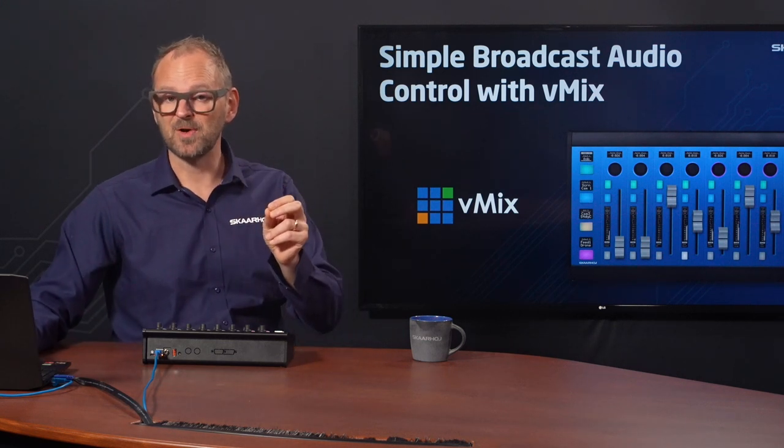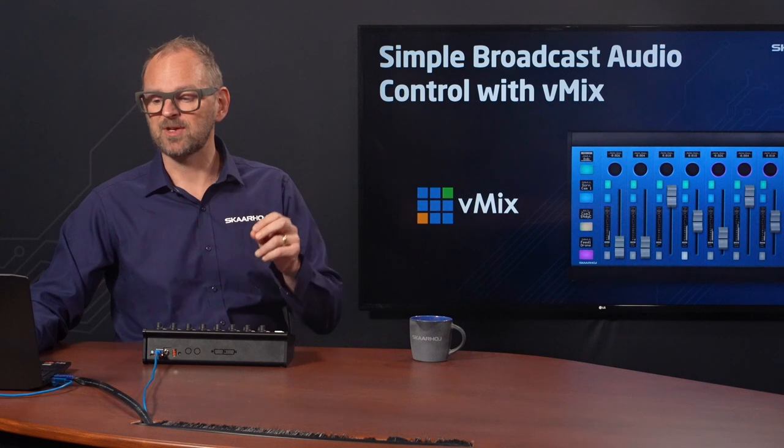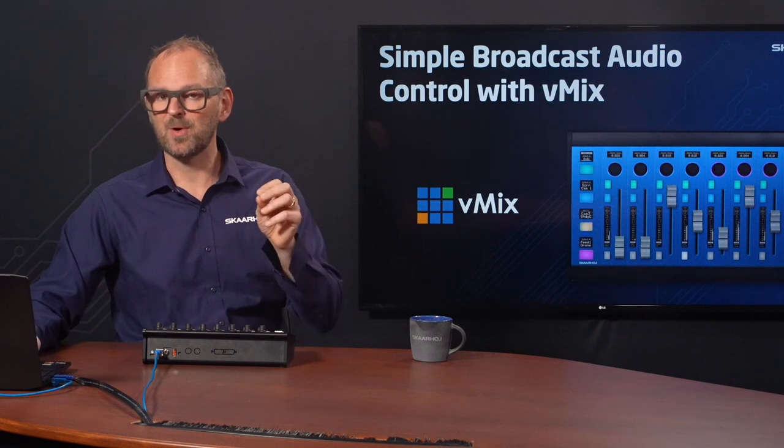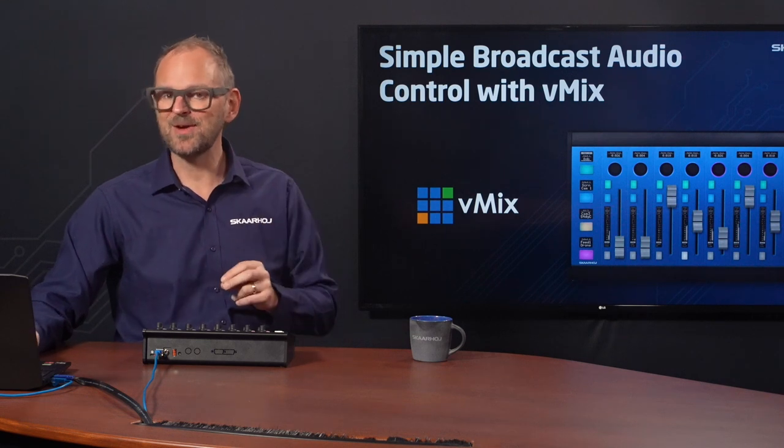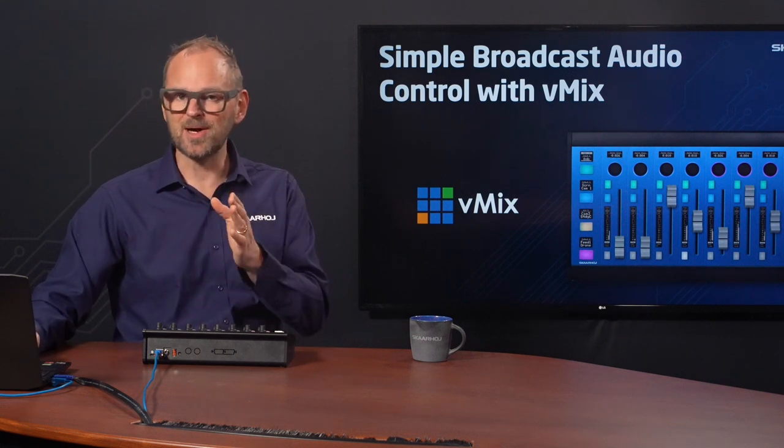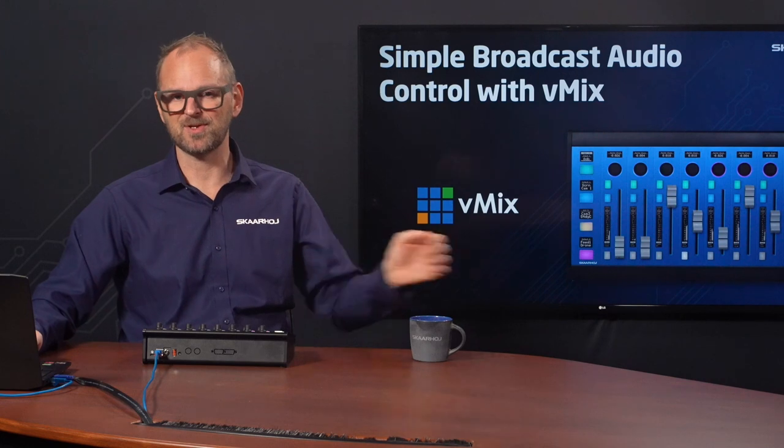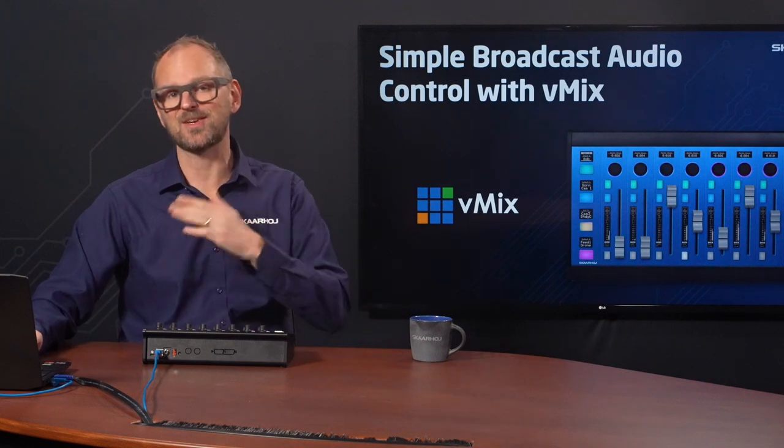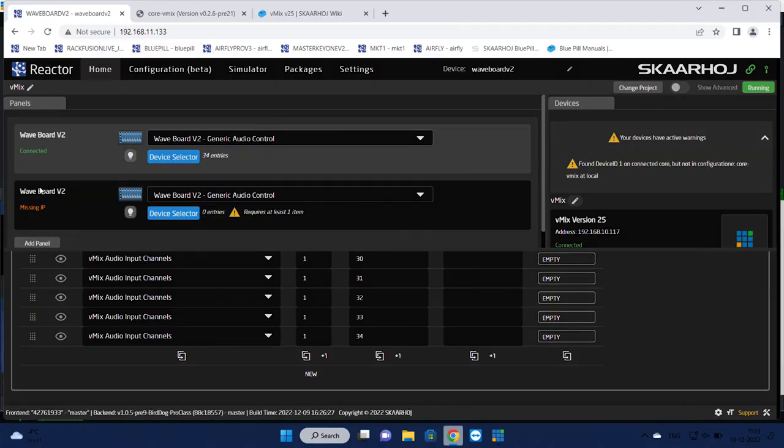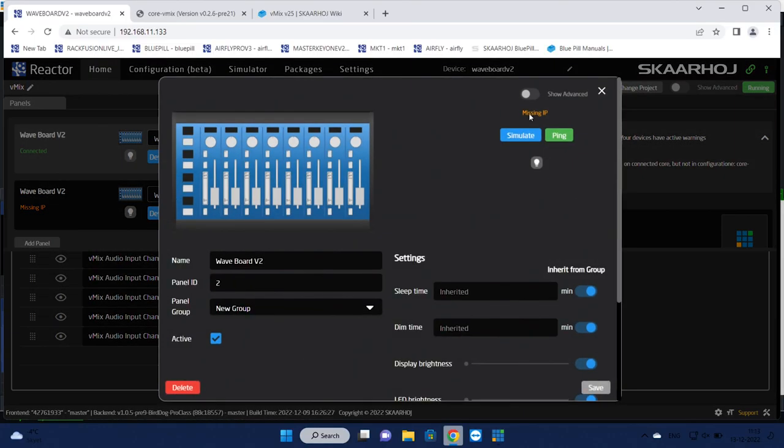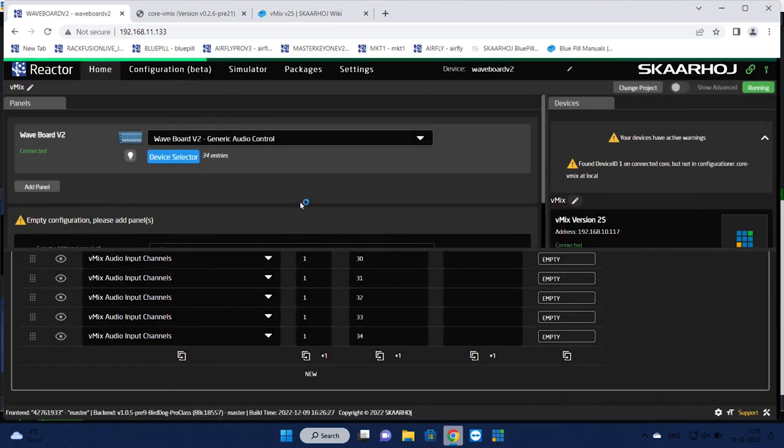That's modularity for you. I want to also stress a point at the end of this video that it's not only about Waveboards, it's also other types of controllers for vMix such as the AirFly. But let's wait and look at that later. Now we'll just delete this panel so we can focus on this one.